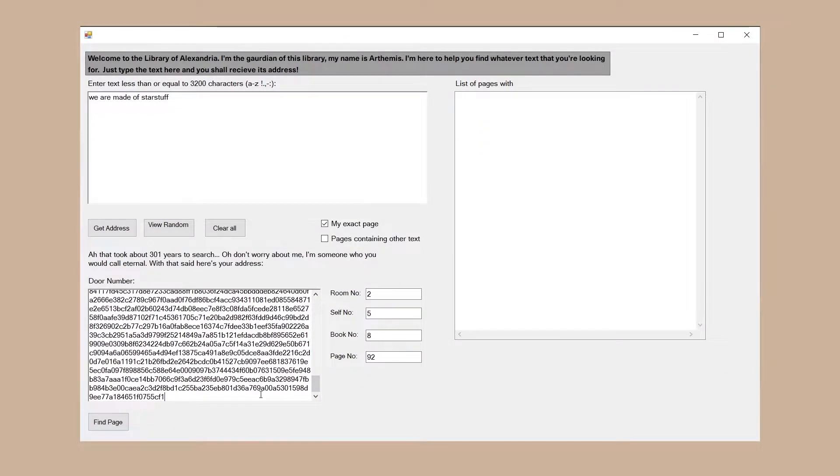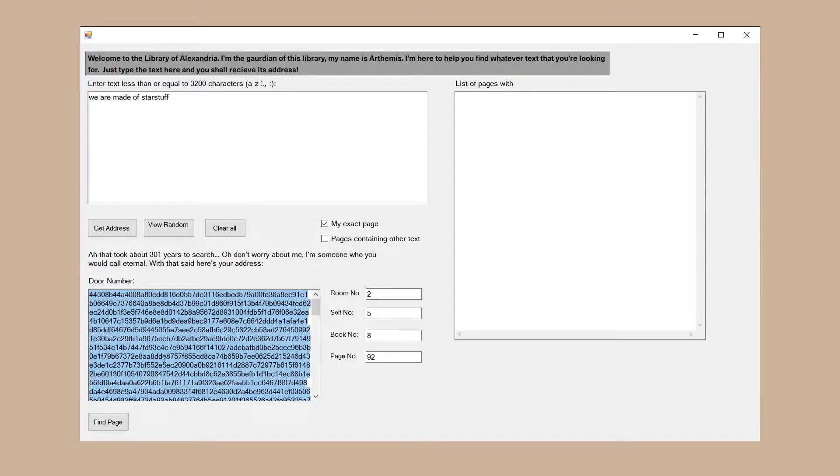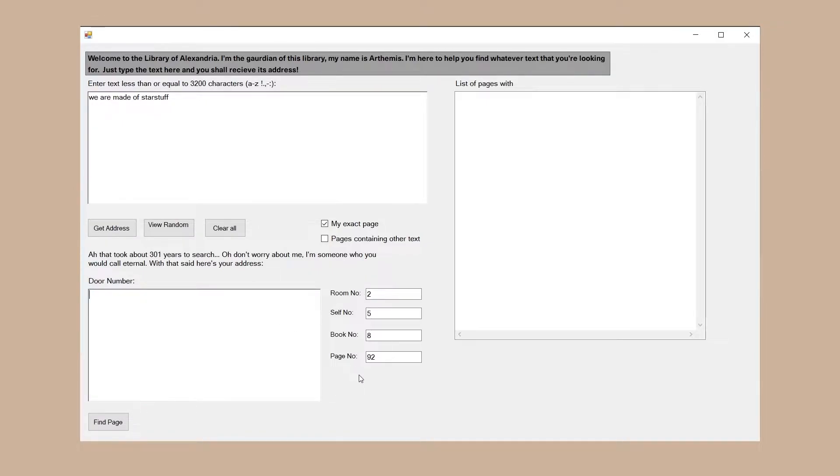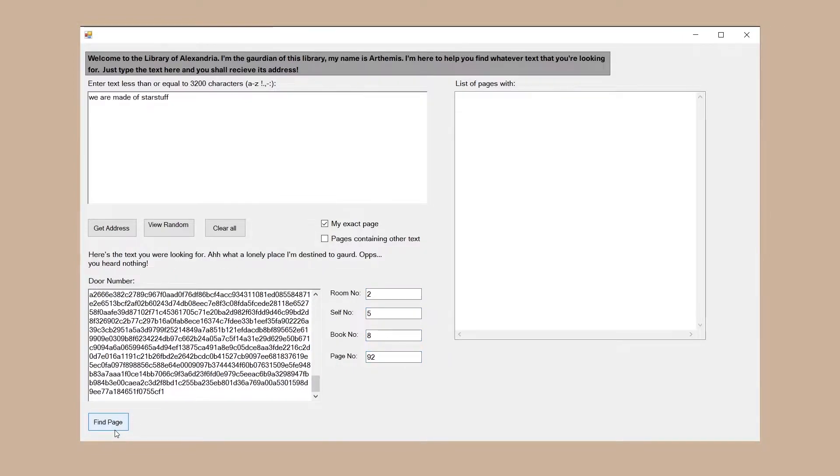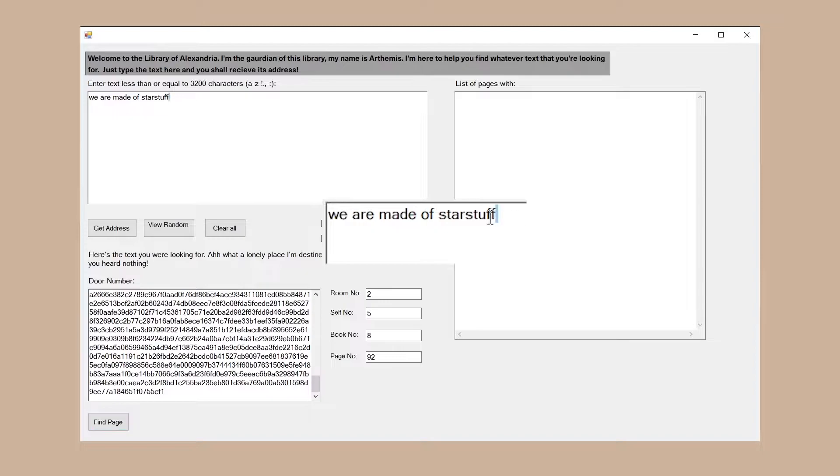Now let's do the reverse. Copy the hex address, remember the other parameters and clear everything. If I paste the hex in here and type in the other information and hit the find page button, I should get the text that I initially searched for. And there you go.